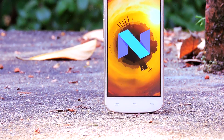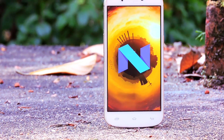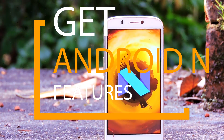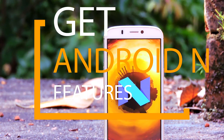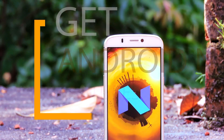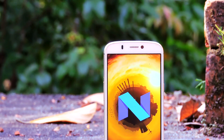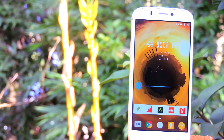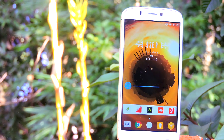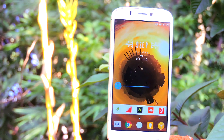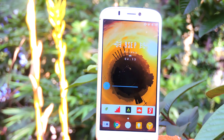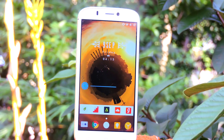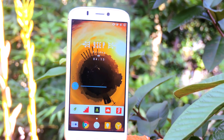Hey guys, it's me Rahul and today I am here with a very exciting video. Android Nougat is officially out but I haven't received the update on my Nexus 6P. So I was searching for custom ROMs and tweaks to make my test phone look like it is running on Android N, and I finally found something.